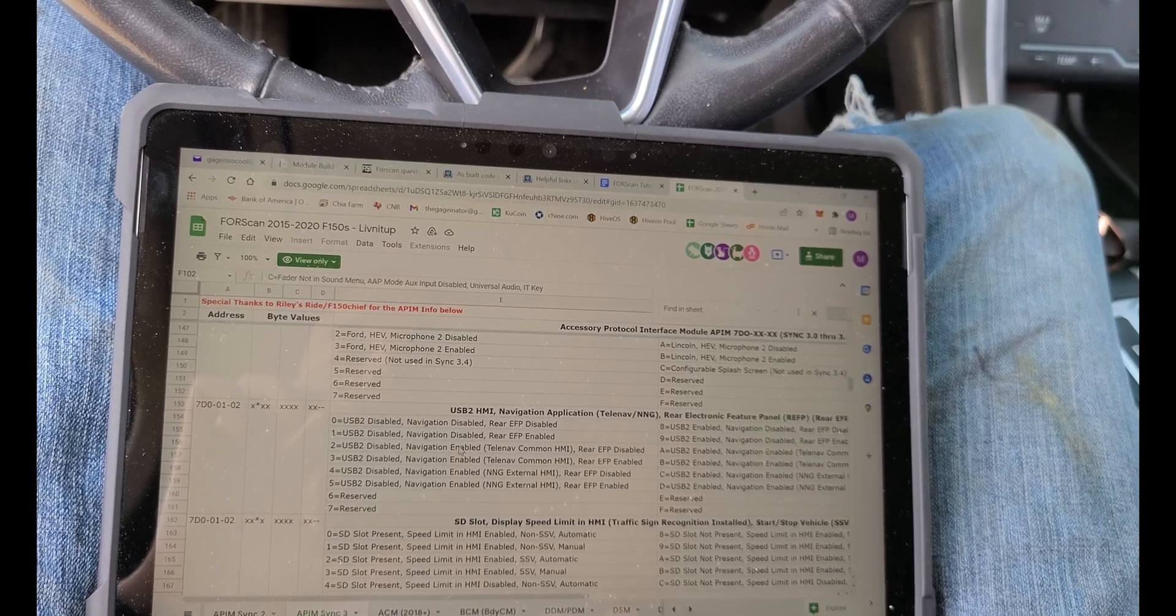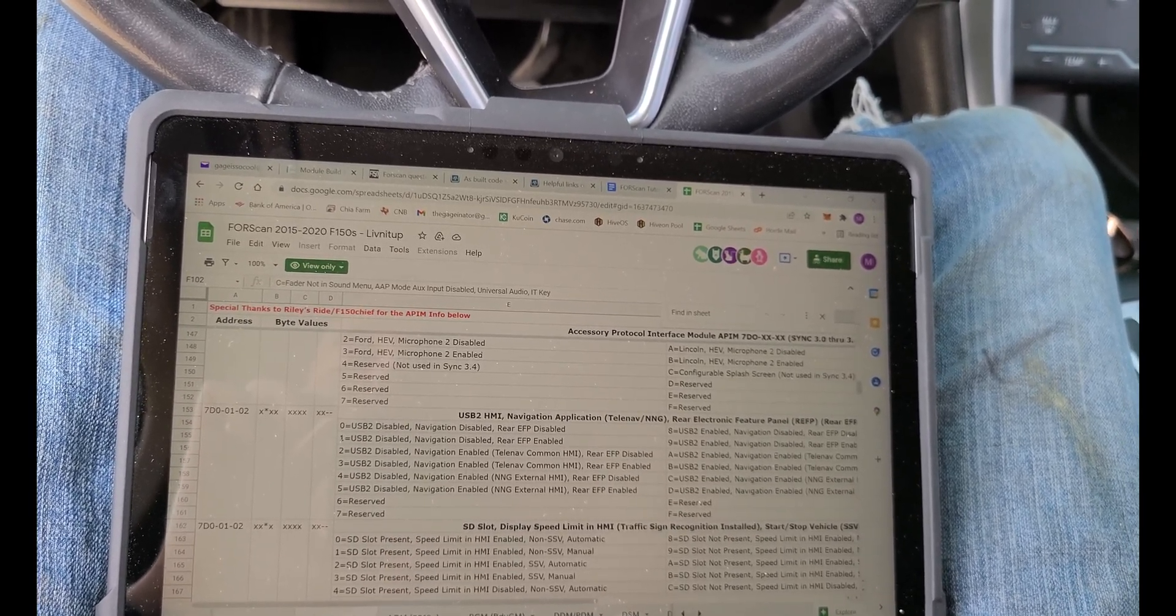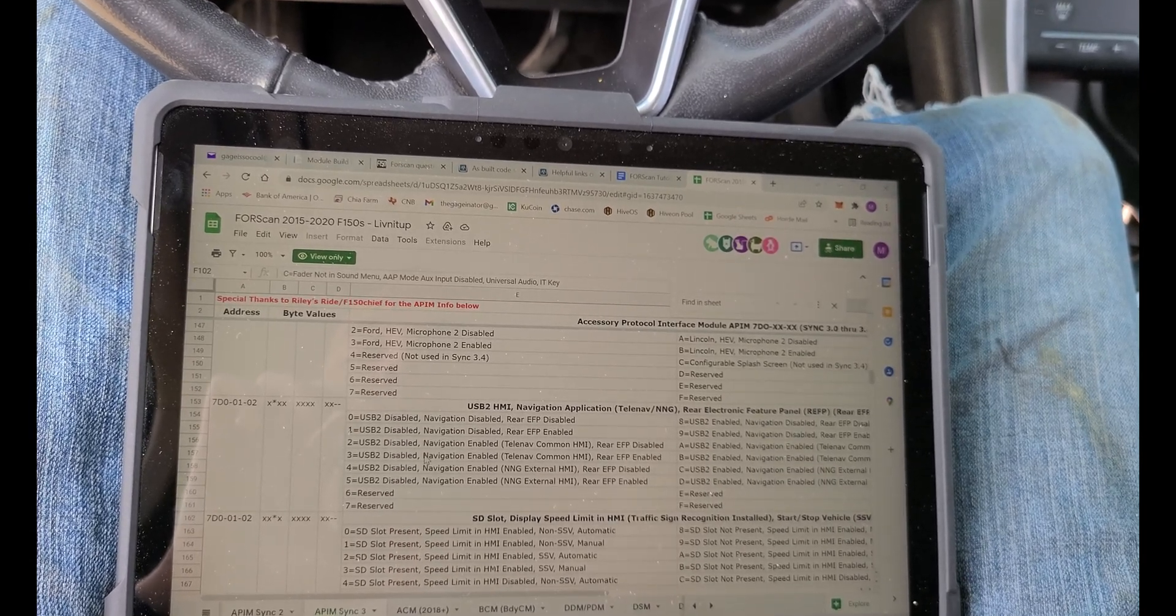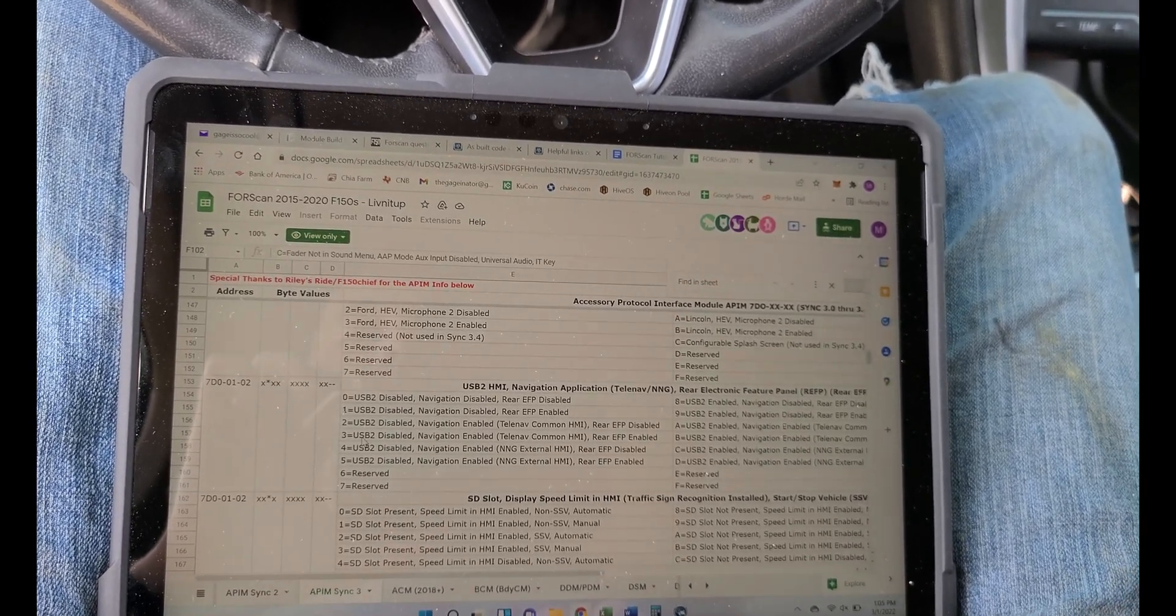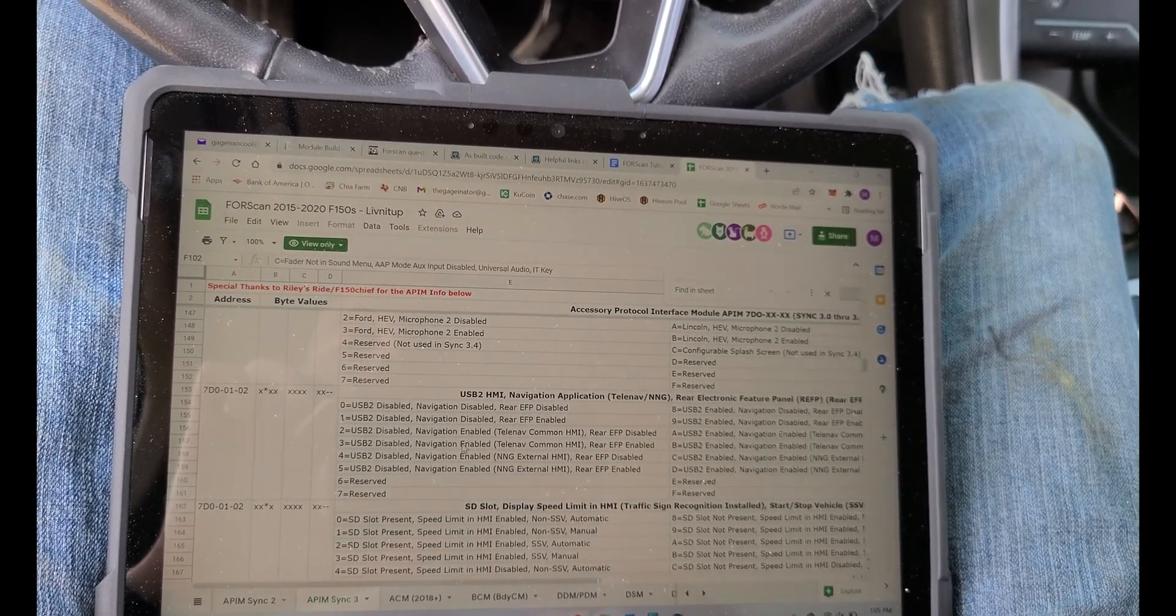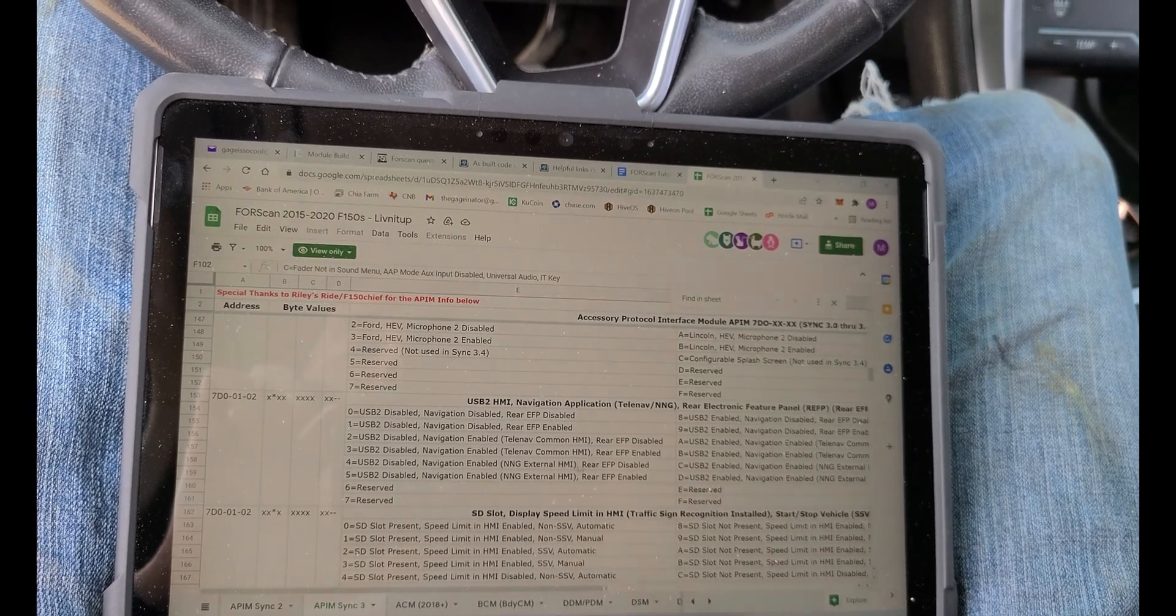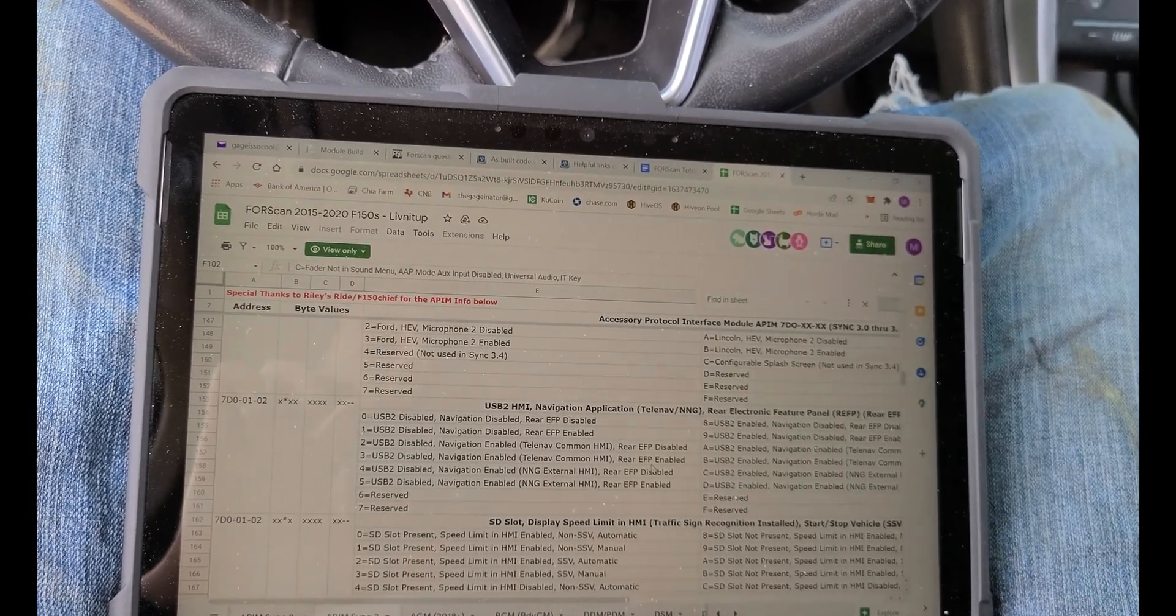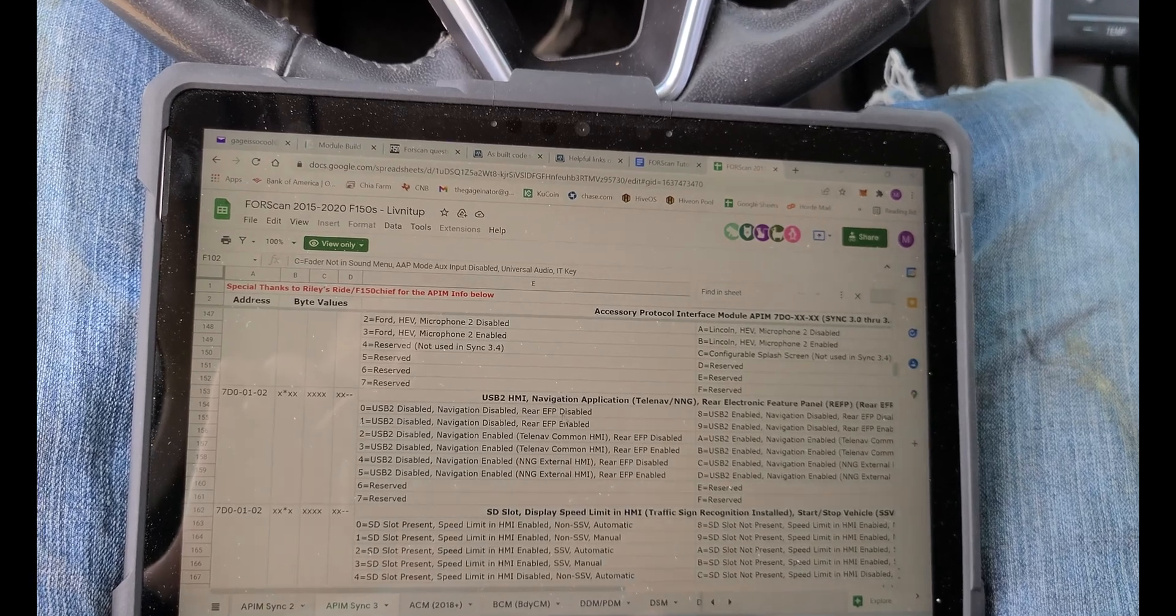So for my car, a 2014 Ford Fusion, we're going to need to insert number three right here, which is USB 2 disabled, navigation enabled, and we're going to use the TeleNav common HMI EFP enabled.